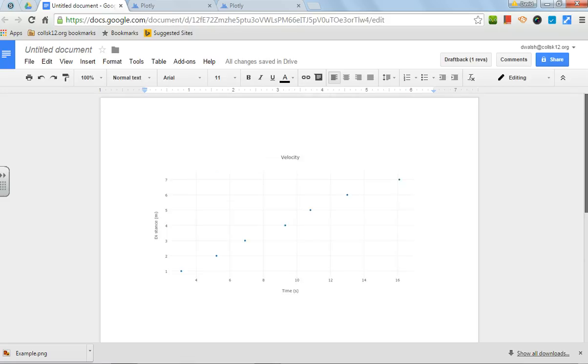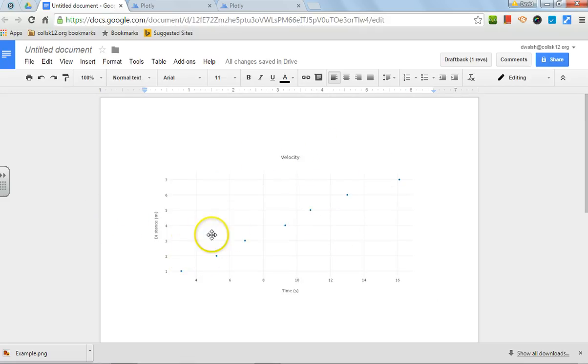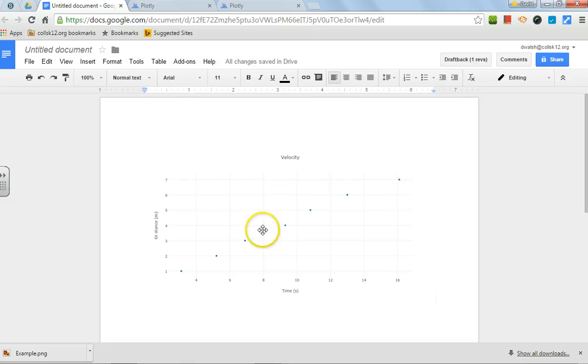And when I scroll up, look, there is your graph. It's got all the labels that we needed. It's got the title.